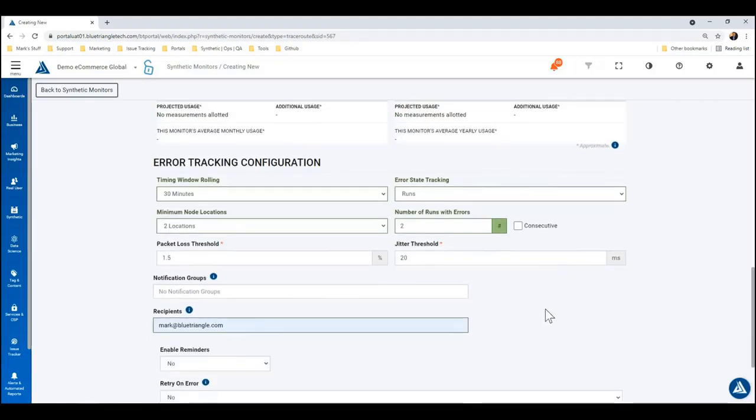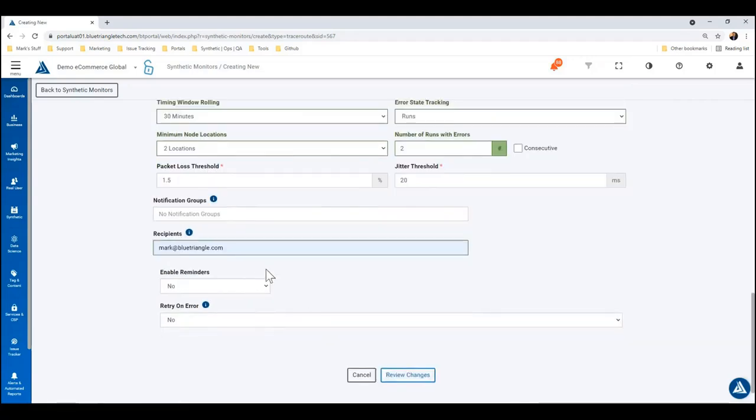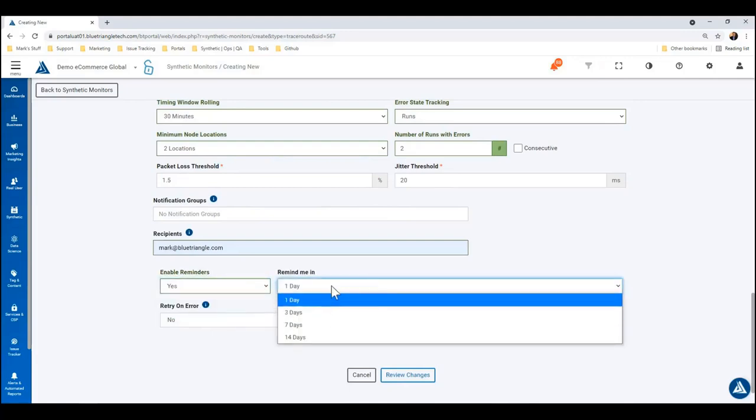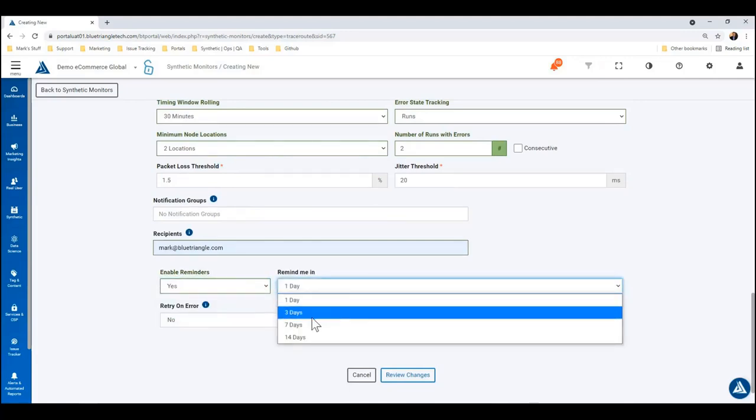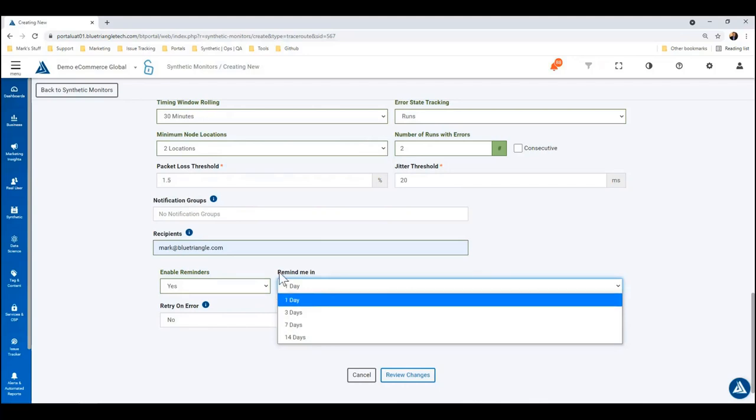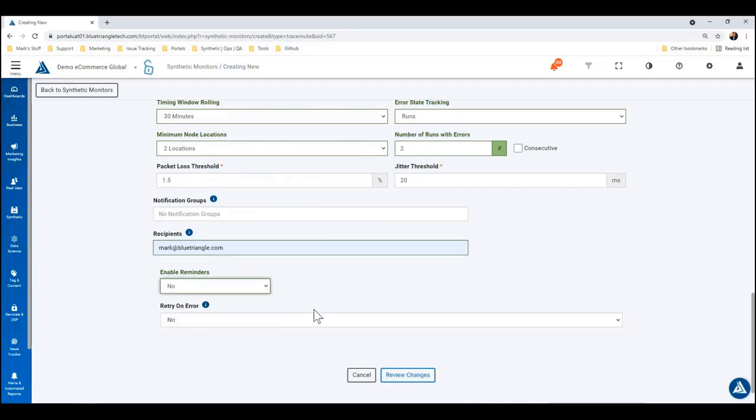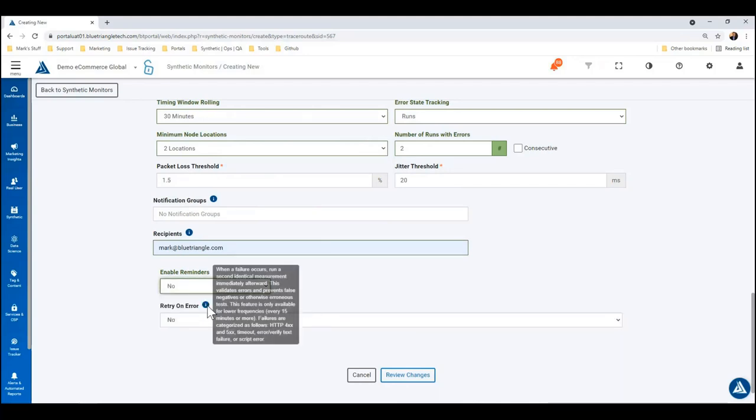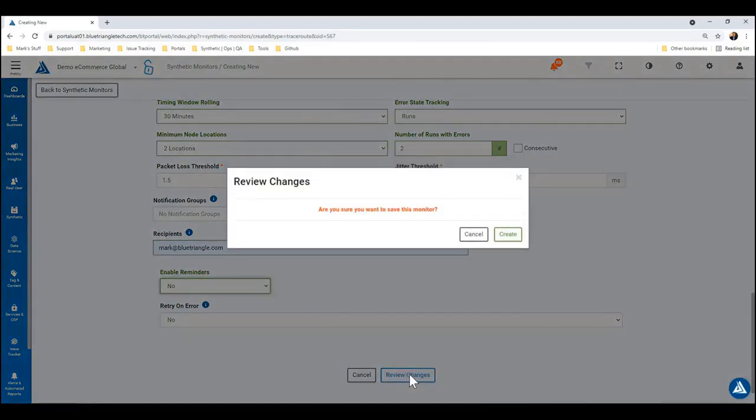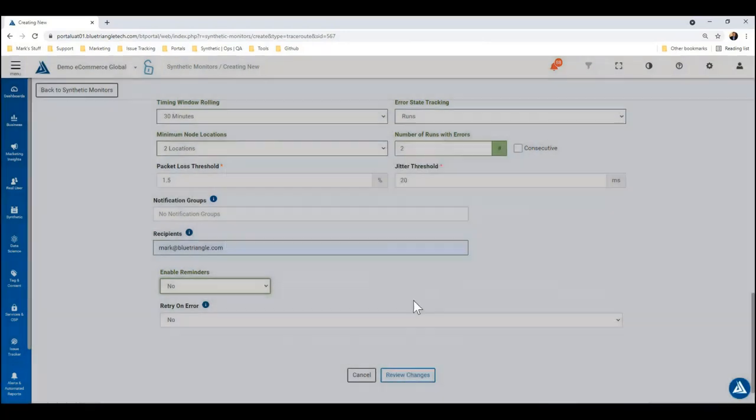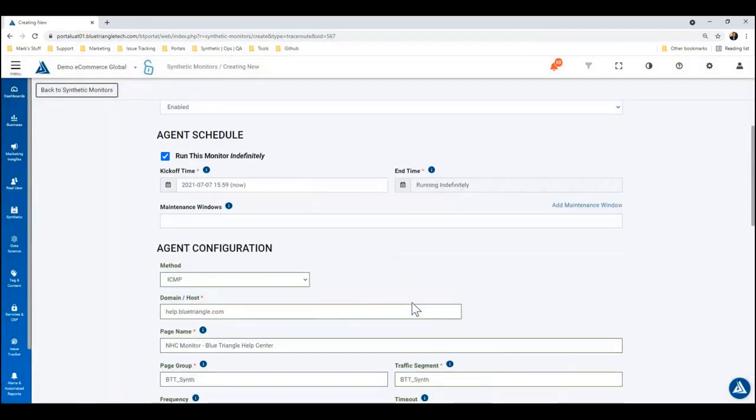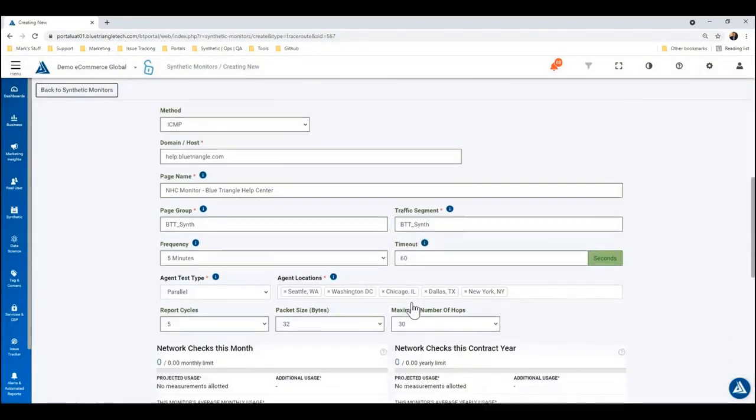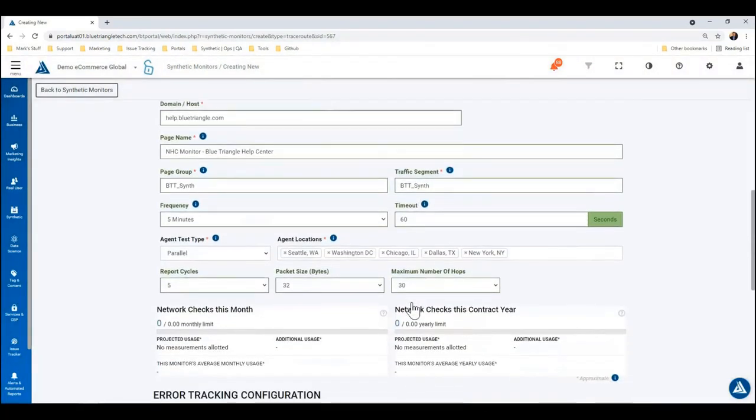So then just be sure to drop your email address in here or a notification group, otherwise you won't get notified. So remember to do that. You can do reminders for those alerts—you just click yes here and then remind you every day, three days, seven days, etc. And if it fails, you're able to do a retry on error. So we're all done here. We've filled out the configuration and we're going to go ahead and click review changes and create.